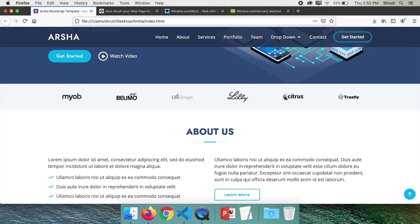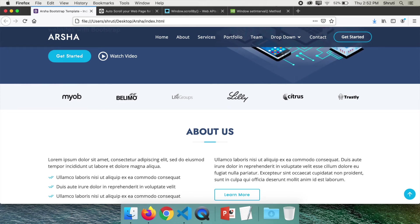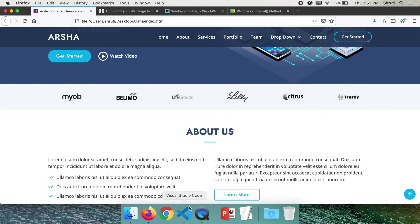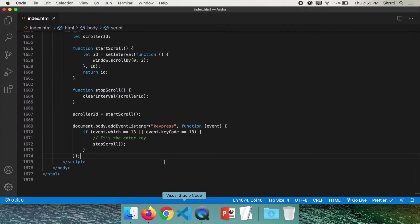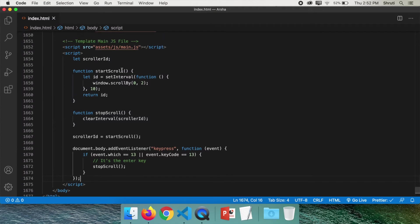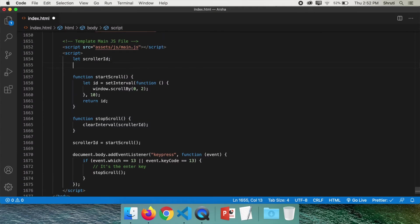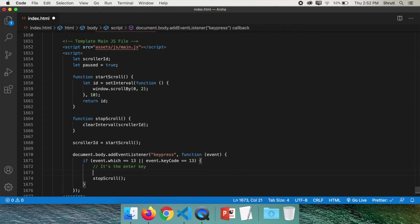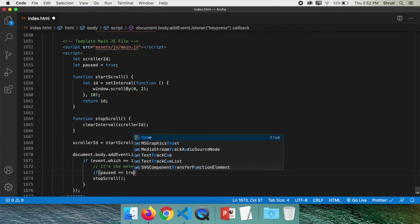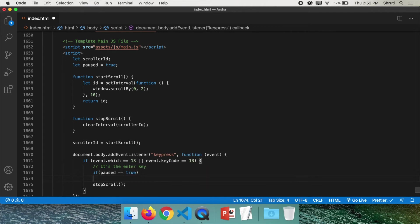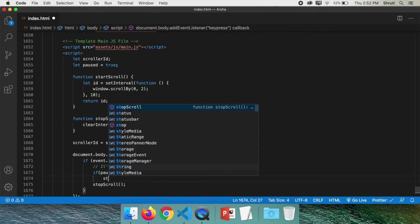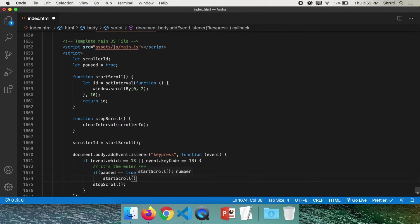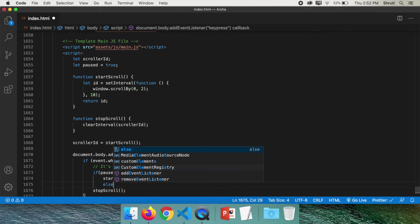But how do we restart? Let's use the flag paused, which will be set to true if it's paused, otherwise false. So let paused equals true, because we want to start with not scrolling. And you want to be able to start whenever you wish. And here, we first check if paused is true, then start scrolling. Else, stop scrolling.